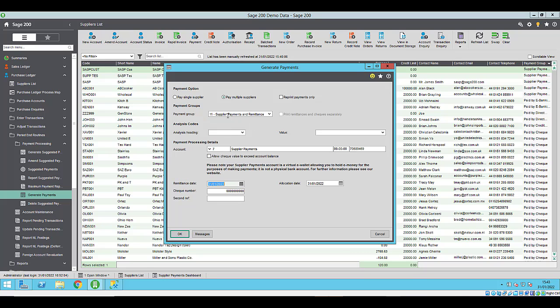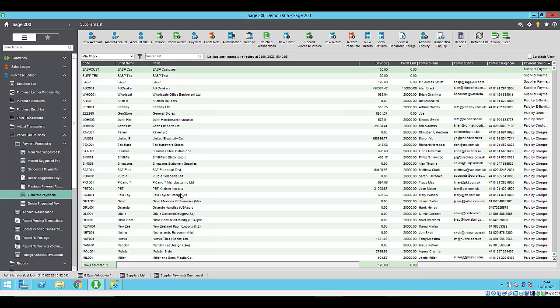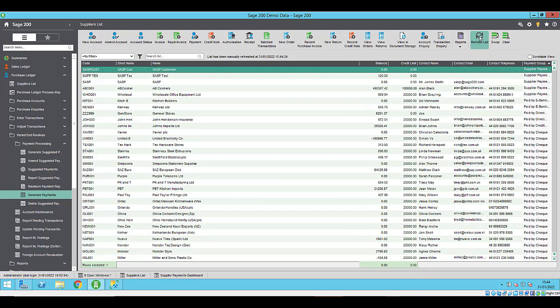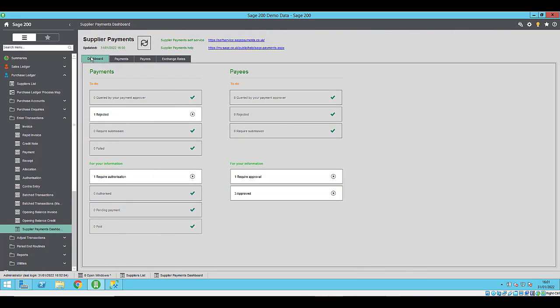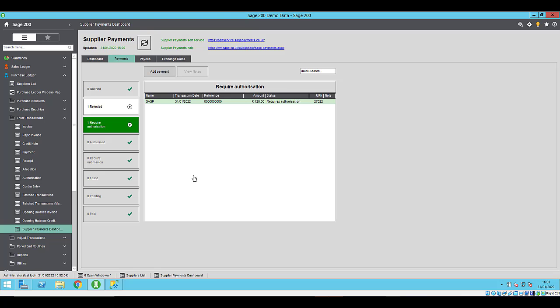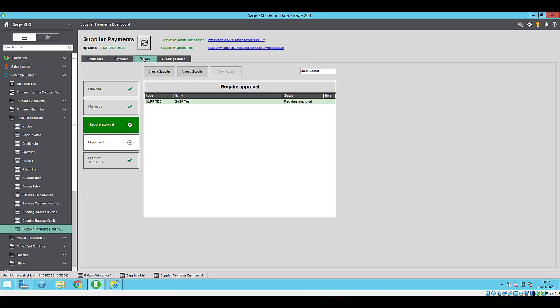You can process payments in the usual way, either individually or using the generate suggested payments routine within the program to pay multiple suppliers at once. Both will result in the payment request being submitted for approval within the supplier payment dashboard. Here you can check the status of each payee, check the authorization of a payment and check the current exchange rates for supplier payments. For more information on the dashboard, please consult the in-product help files.